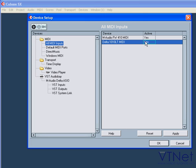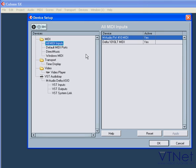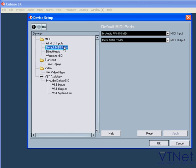On this page, you can specify which MIDI ins and outs Cubase will use for new tracks.